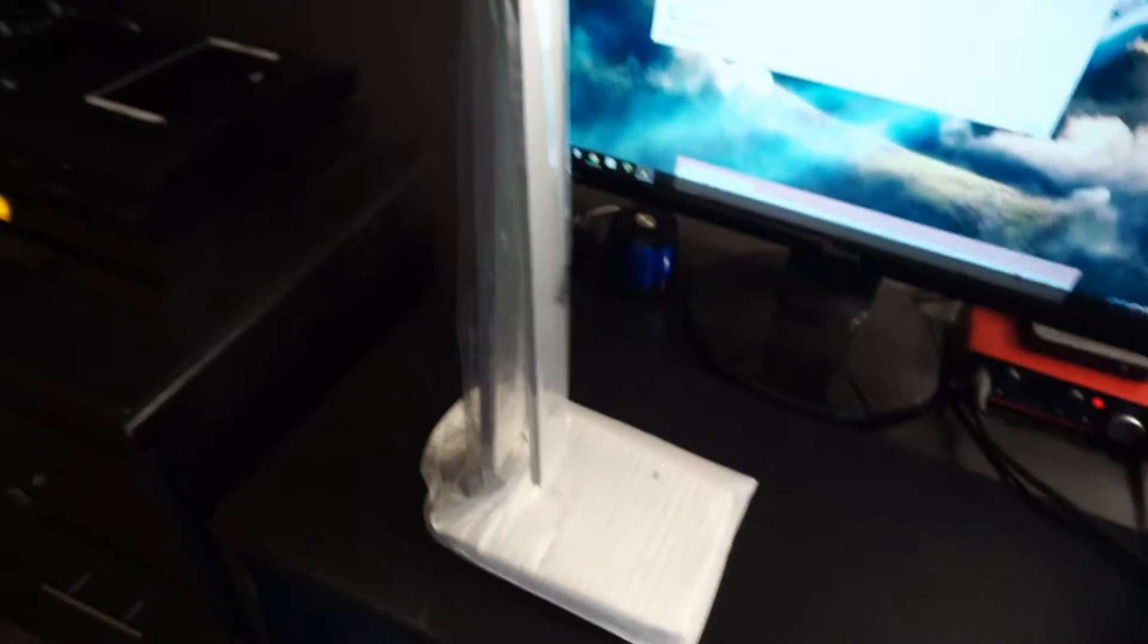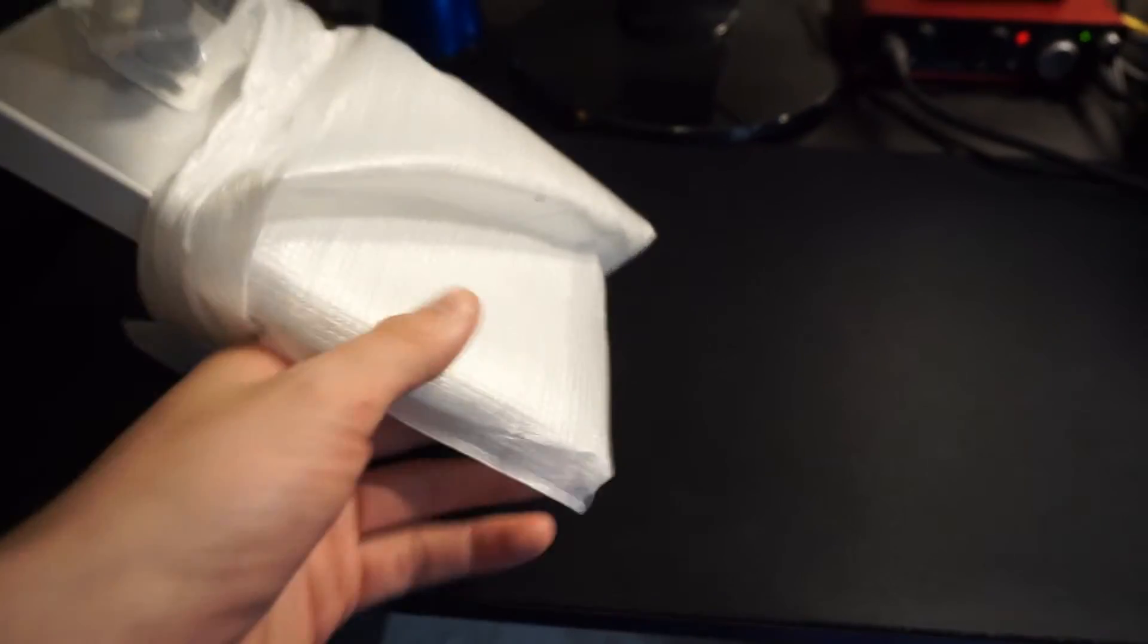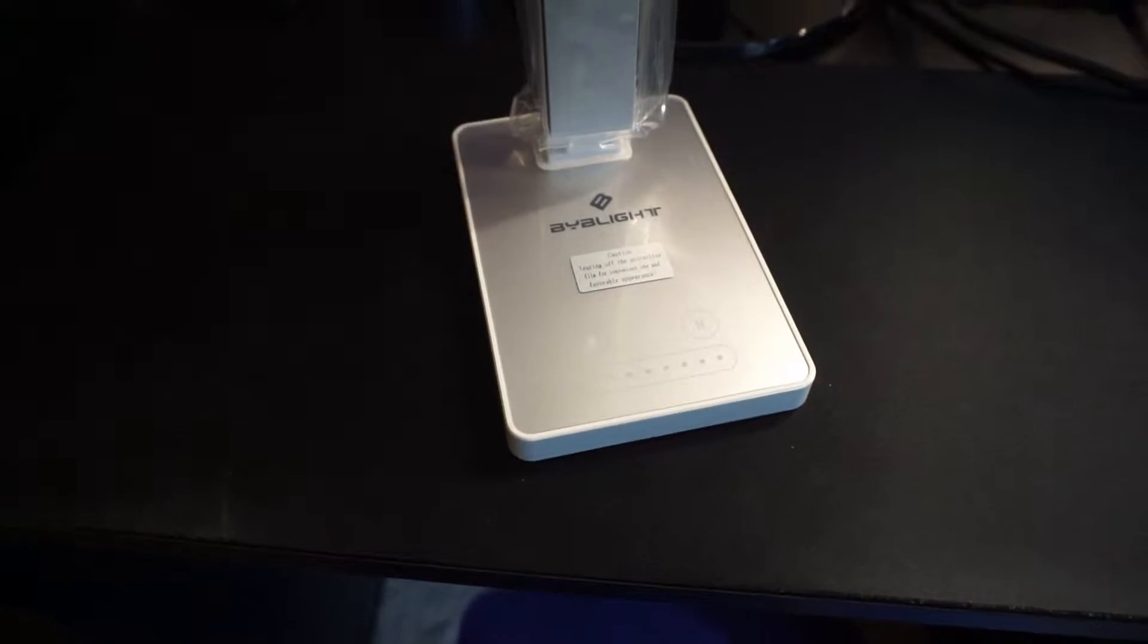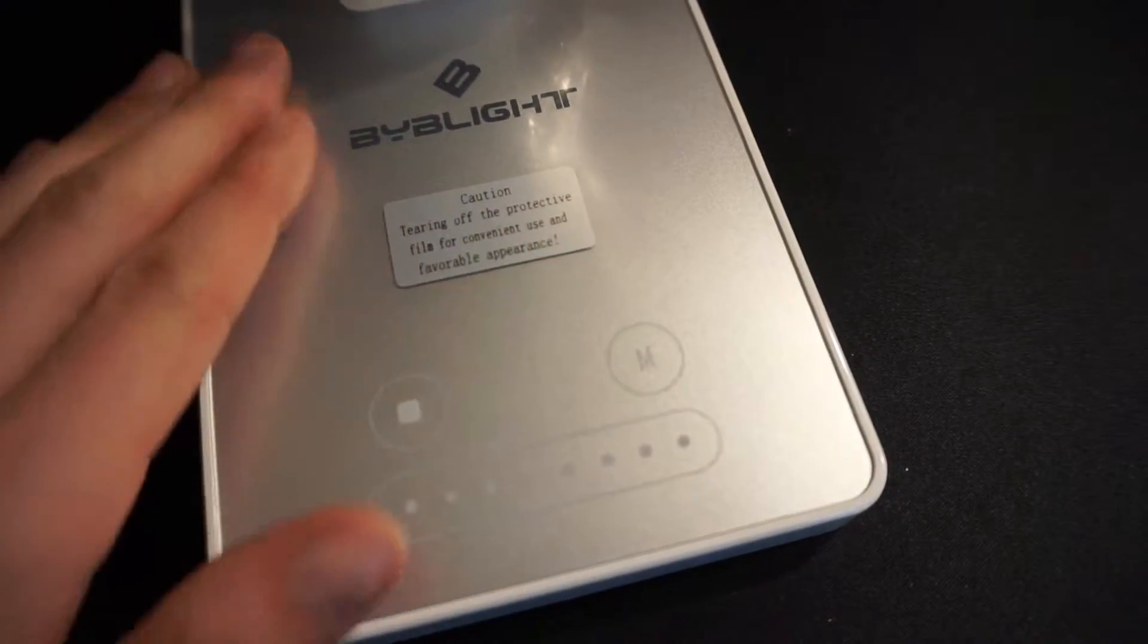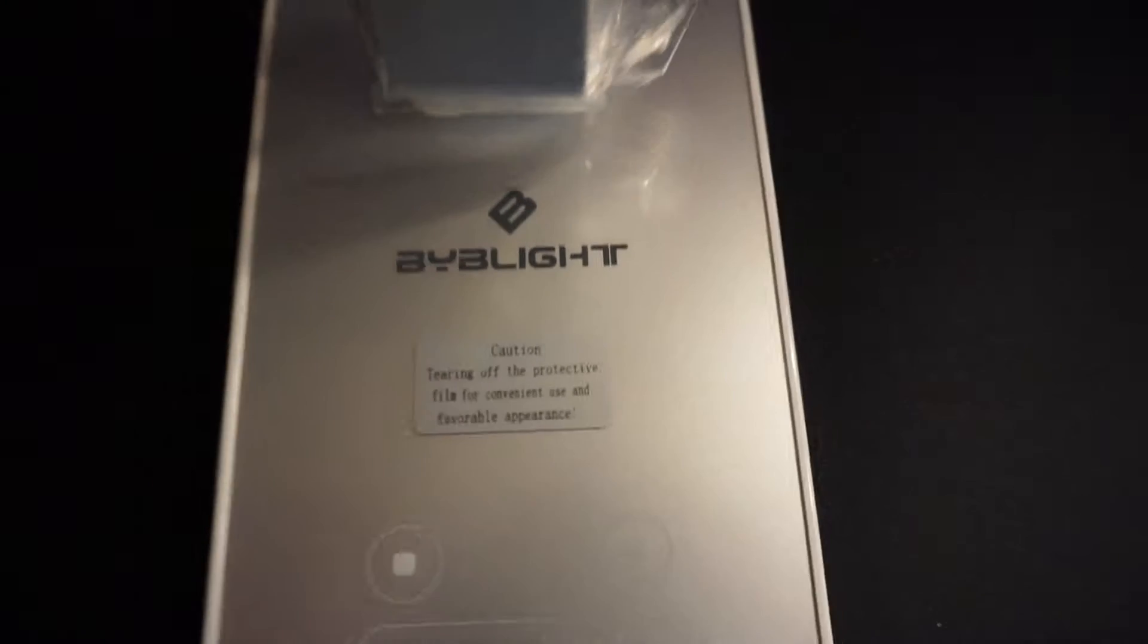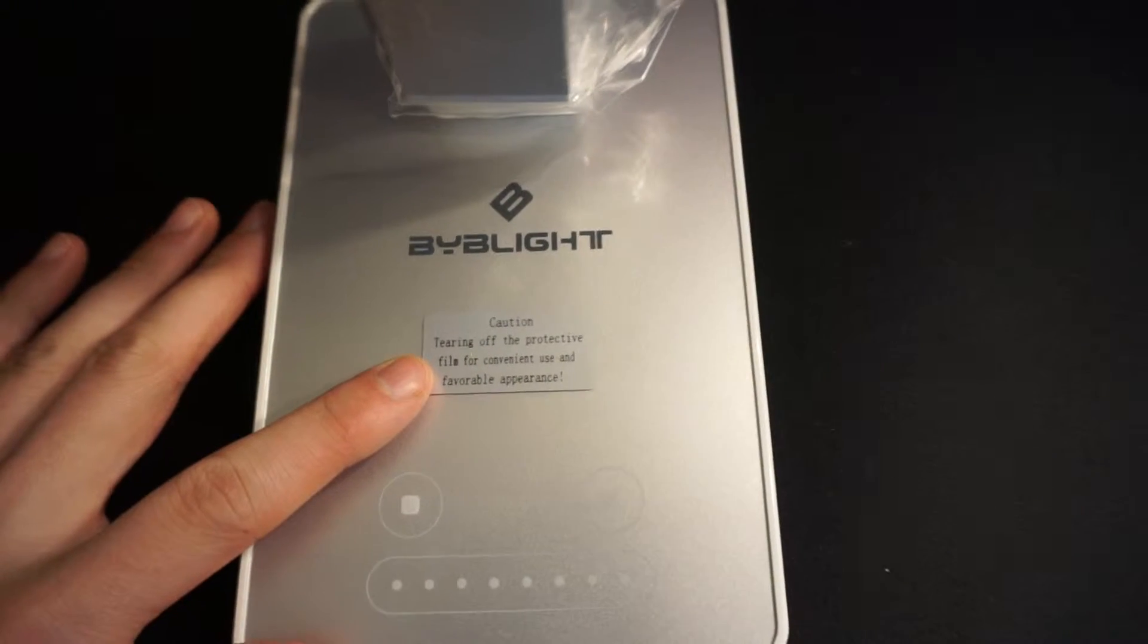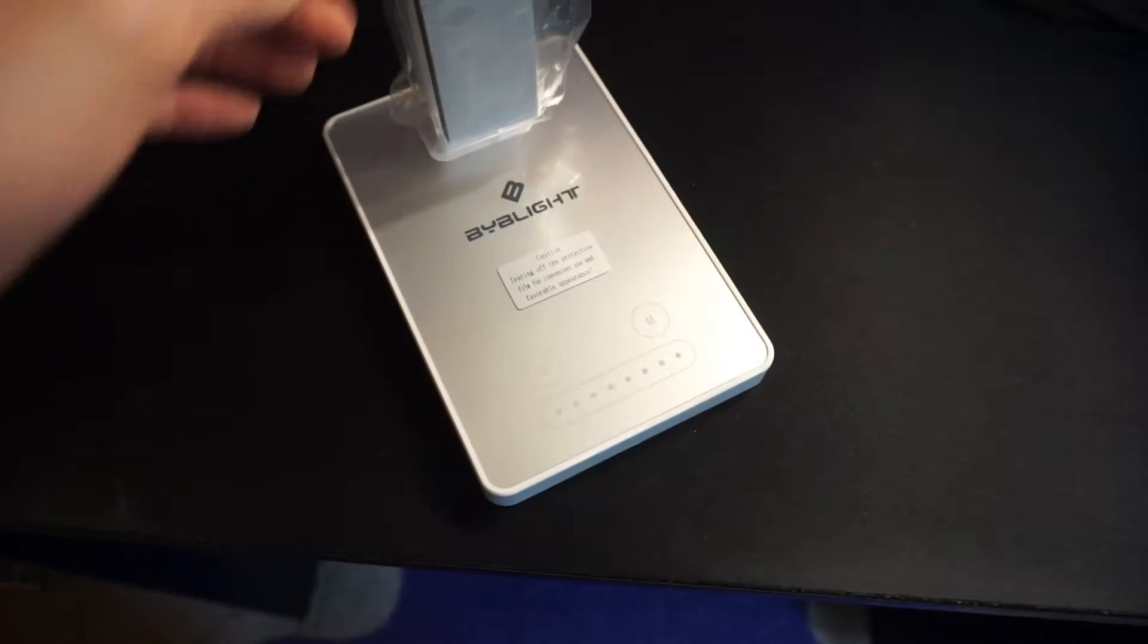Let's get more of a broad look at the unit here. It's actually quite small - I thought it'd be a little bit bigger, but it's actually not too bad. Here is the bottom part of the light. It's a very nice light, very good quality. Caution: tearing off the protective film for convenient use and favorable appearance. So I guess it has a film on here and you can leave it on if you want or you don't have to.